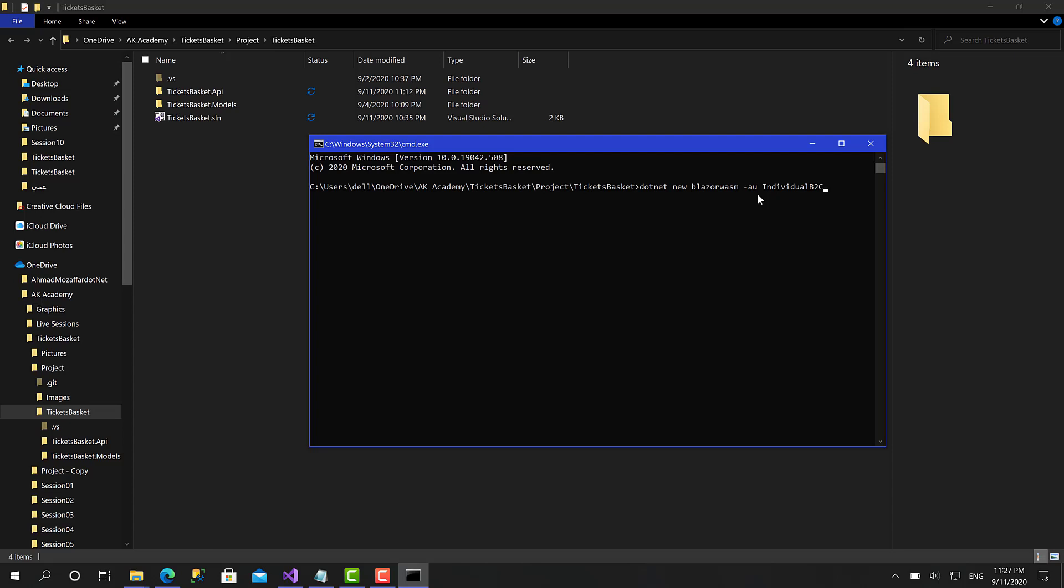Basically this command is enough to create the project but not configured with all the arguments like the client ID, the authority, the domain name. We can pass them here or we can set them in Visual Studio, but I'm going to set them here so you know what's going on.